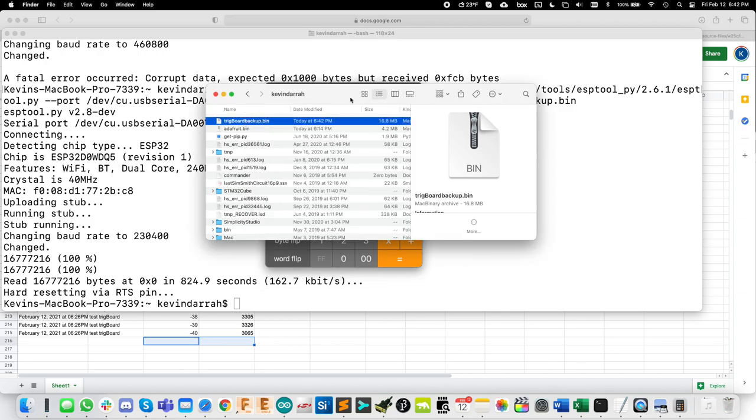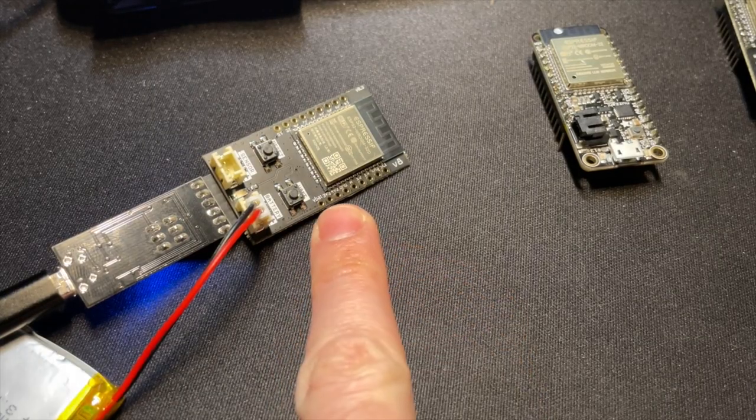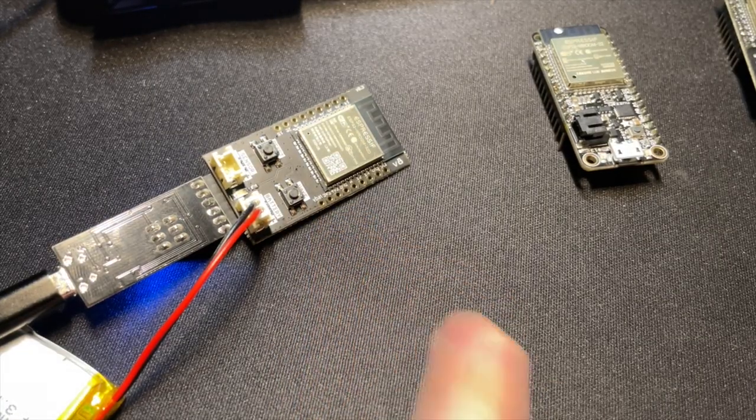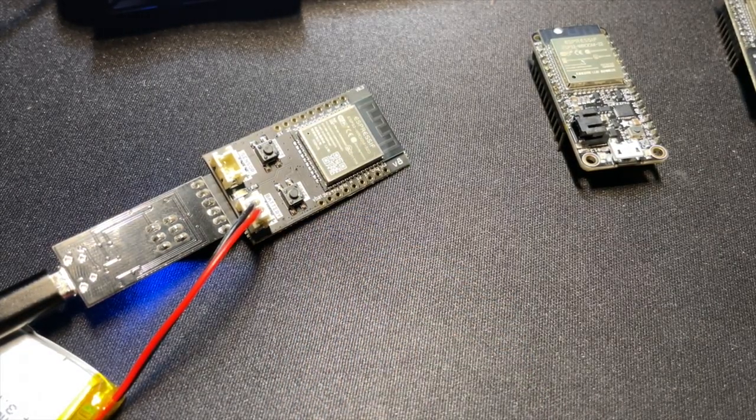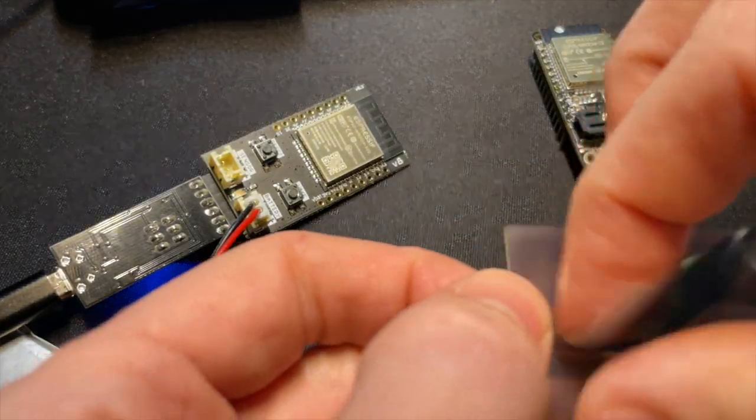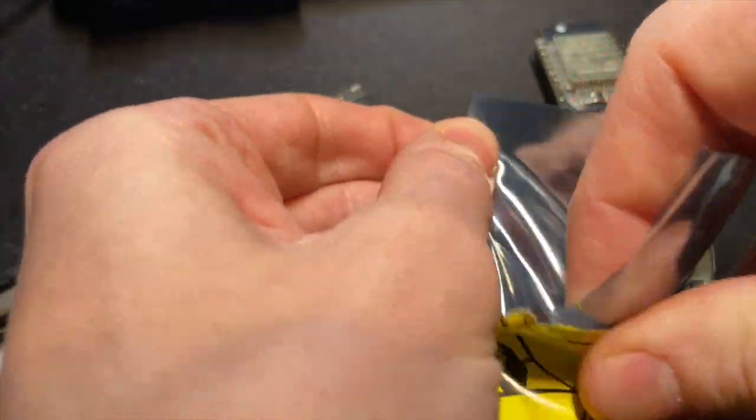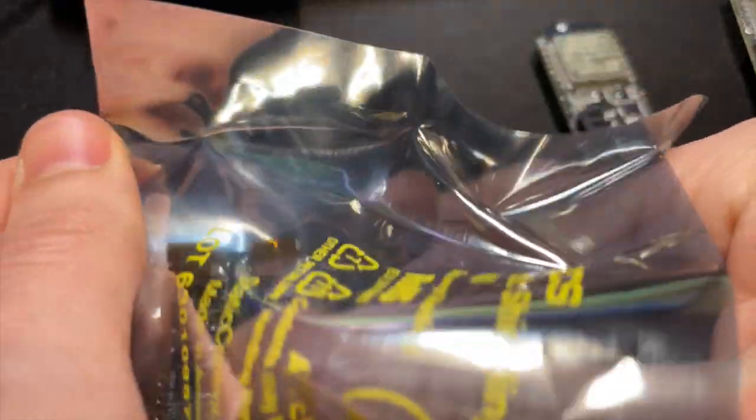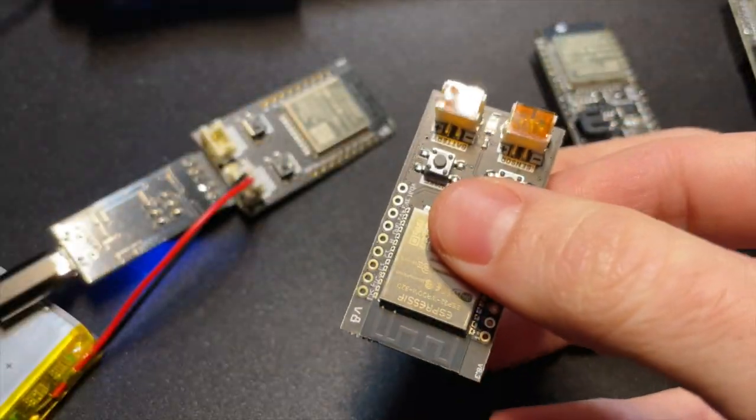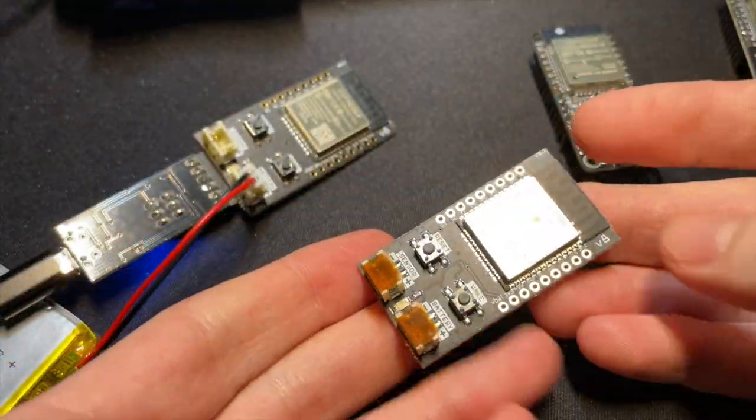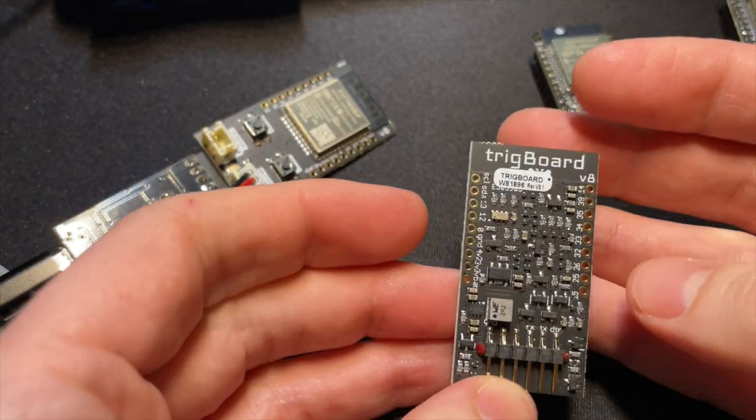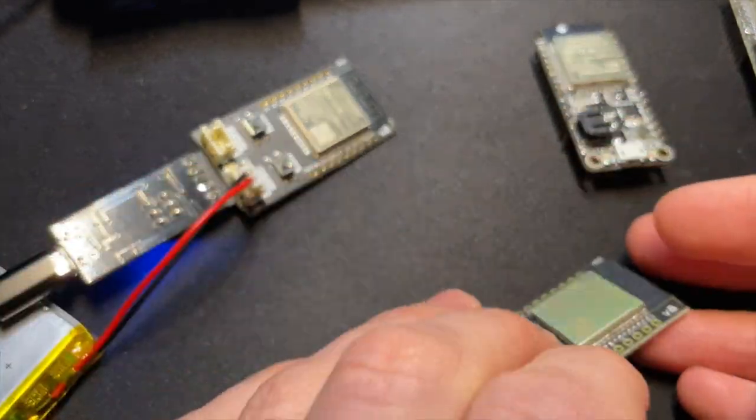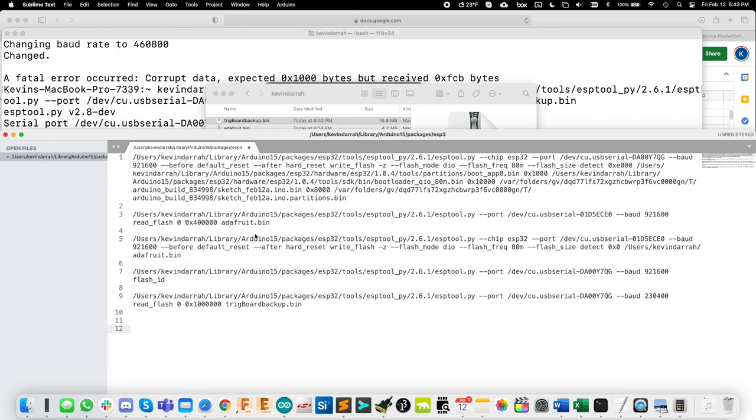So now, instead of writing it back to the same ESP32 we just read out, let's write it to a fresh ESP32 straight from Espressif, totally blank. There we go. This is the way I receive the trig boards. And let's do this. So let's create our command now to write this out.